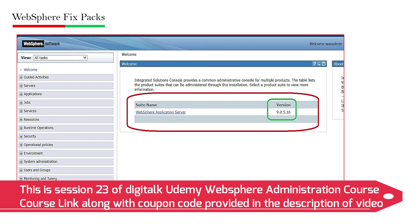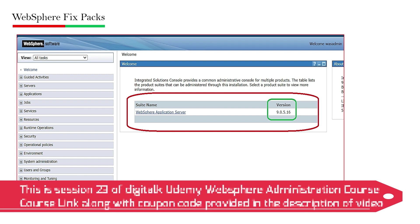When you login to the console of your WebSphere, on the first welcome screen, you can see the version. The current version is visible as 9.0.5.16. Here 9.0.5 is the major version, and the fixed packs are indicated by the last digit, which is 16.